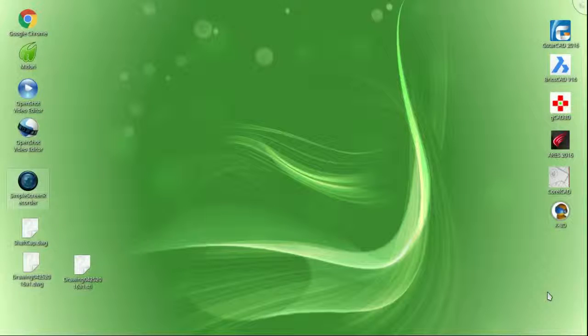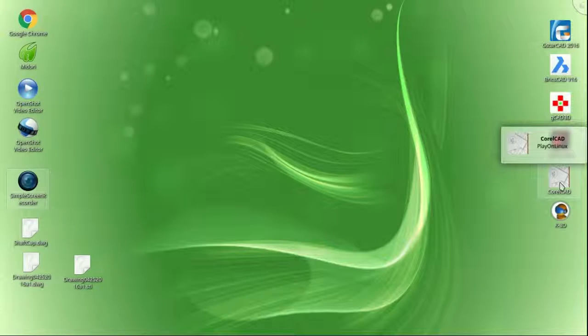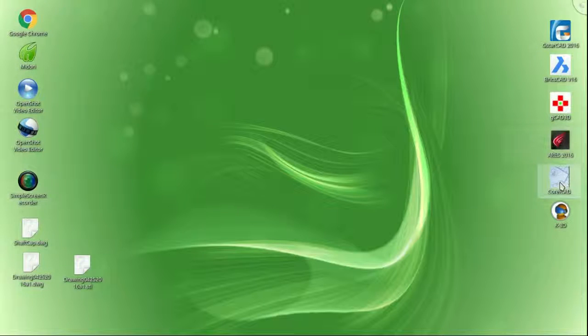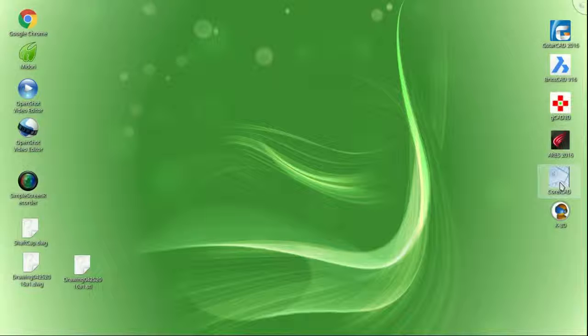Greetings creative folks, straight from the bunker. Turkey Buzzard Productions presents The Major Reviews: CAD Program Evaluations on Linux Mint 17.3 Rosa. This is The Major.